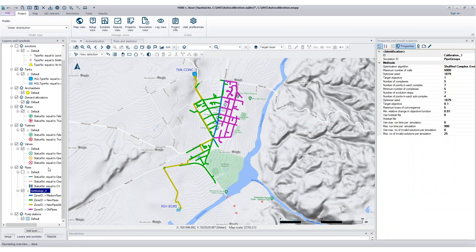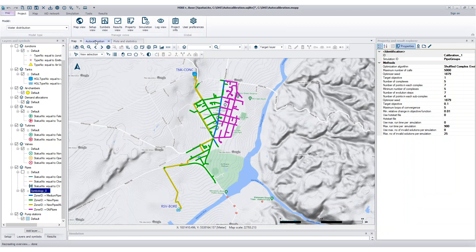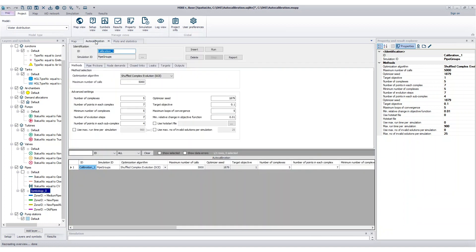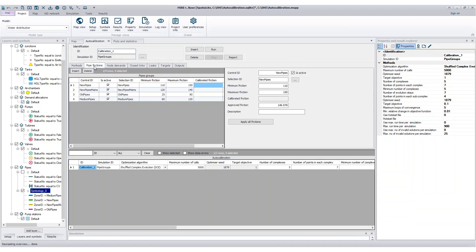Next, open the Auto Calibration setup and define simulation settings used by the evolutionary optimization algorithm. For each pipe group, you'll enter the minimum and maximum friction coefficient. The tool supports common friction loss formulations such as Darcy-Weisbach, Colebrook-White, and Manning.